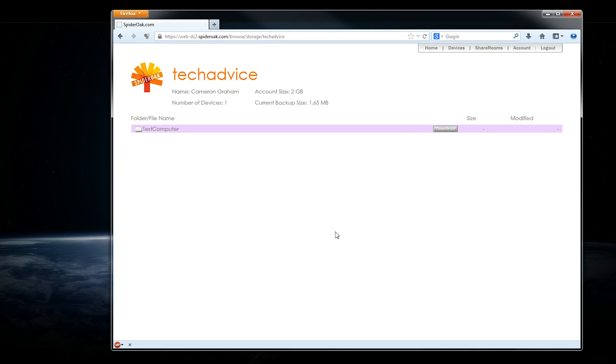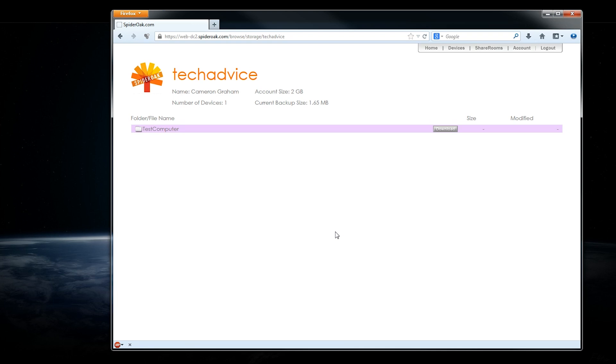SpiderOak puts a premium on security and encryption. They describe themselves as a zero-knowledge provider, meaning that all files are encrypted through their desktop client on your computer before upload to SpiderOak servers. That way, SpiderOak doesn't know the contents or even names of your files and can't decrypt them even if they were ordered to, say, by a large government organization.